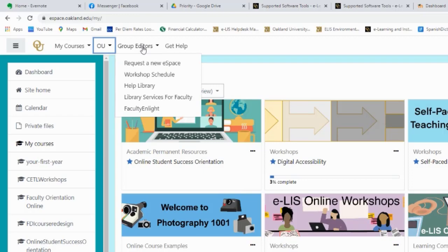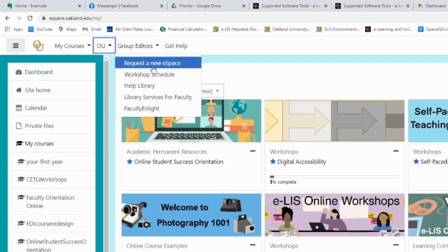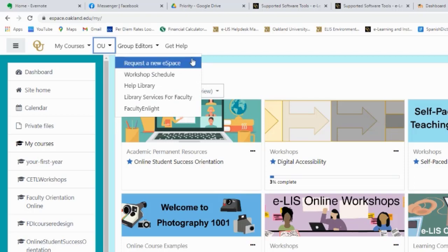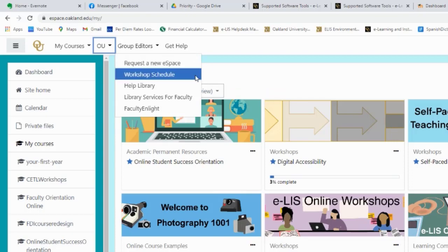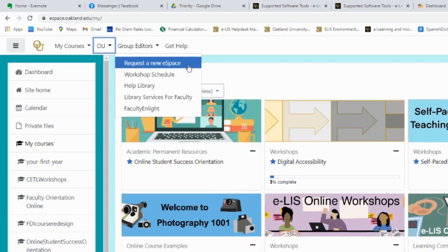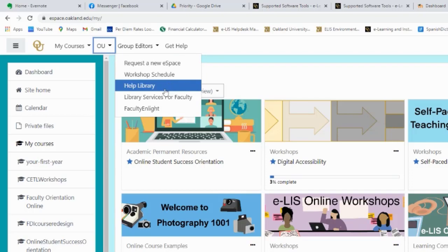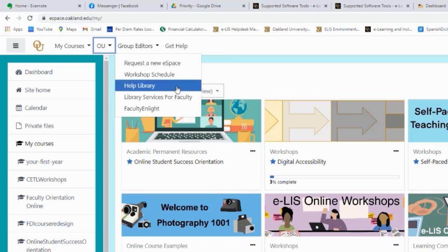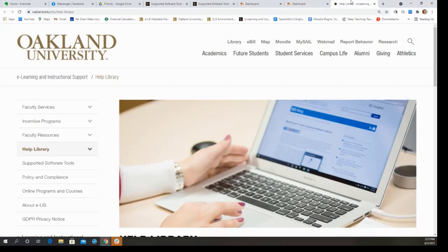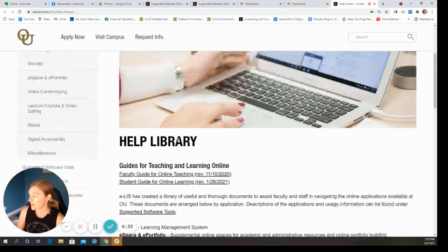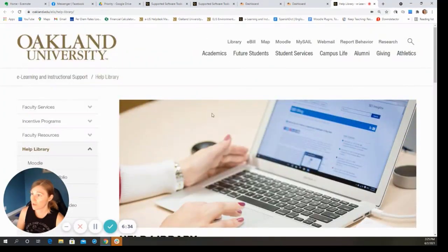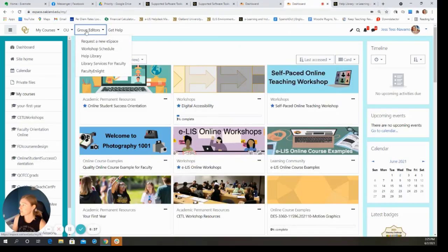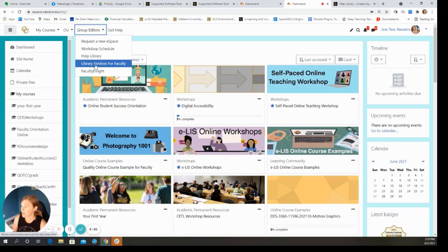From the group editors dropdown, this starts to let you get into some eSpace management. So in Moodle, we call the manager of a Moodle page the teacher, that's the teacher role. And in eSpace, this is called the group editor. So if I'm a group editor, I may want to request a new eSpace based on a new collaboration in my office or across offices. And then I can also get connected to the eList workshop schedule and the eList help library. And these resources are available in Moodle too. They're extremely useful. And so we wanted to make sure that's at your fingertips within eSpace as well.